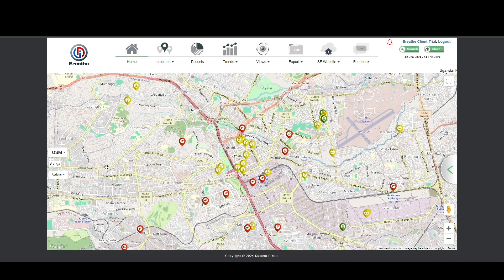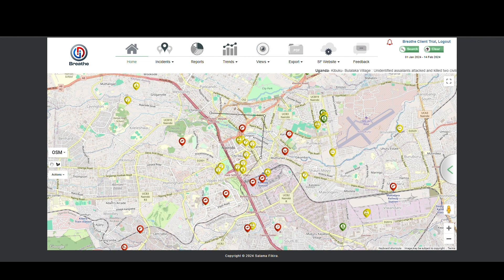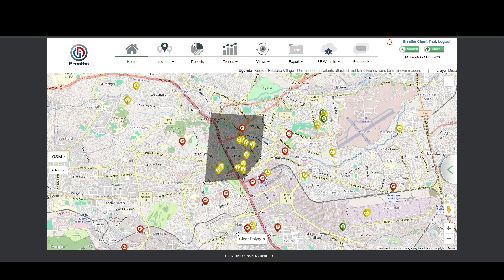The Polygon tool can be found on the left of your screen. Once Breathe has taken you to your search area, click on the map to start drawing your shape. Add points by clicking to create straight line segments until your Polygon is complete. If needed, select Clear Polygon to start anew.